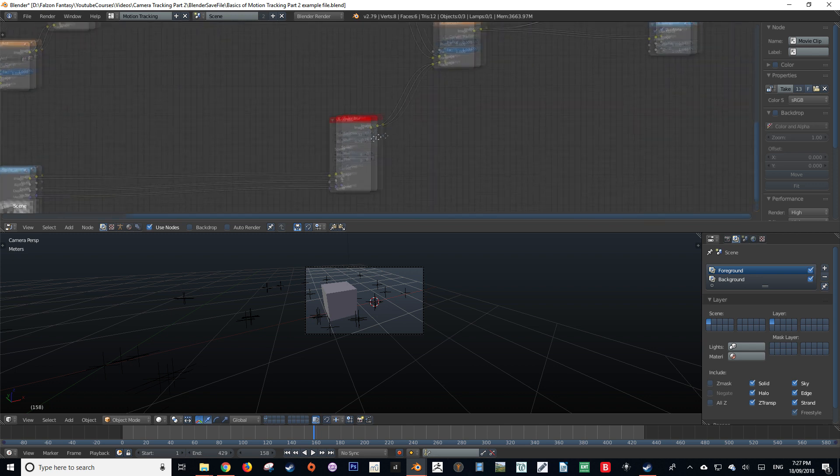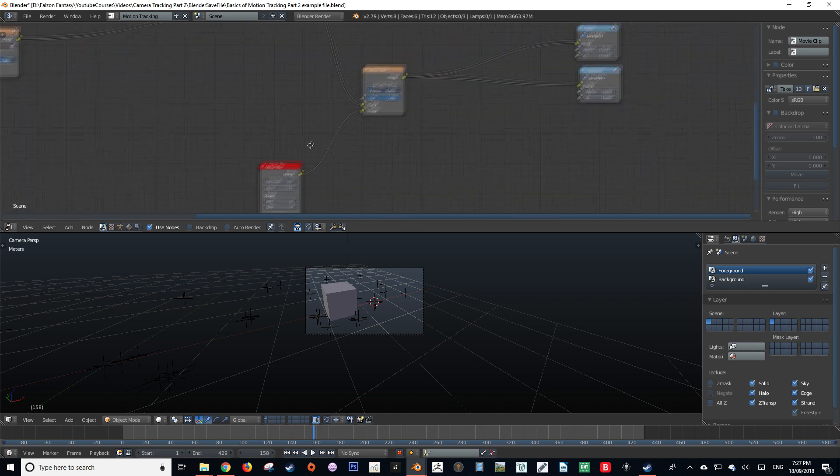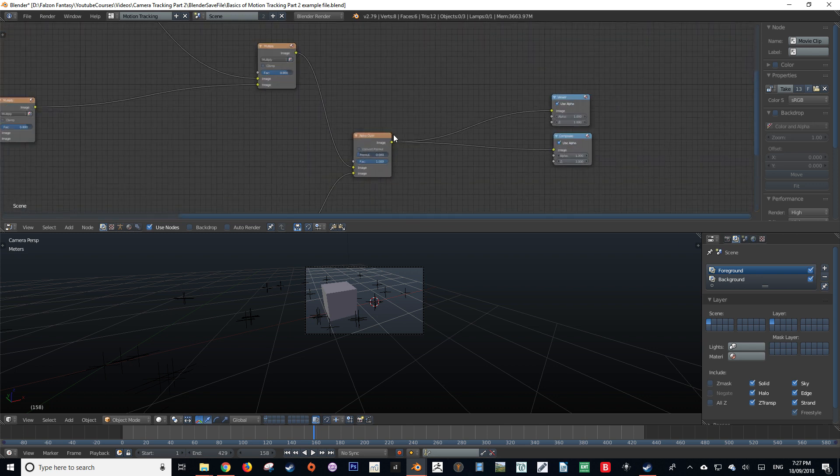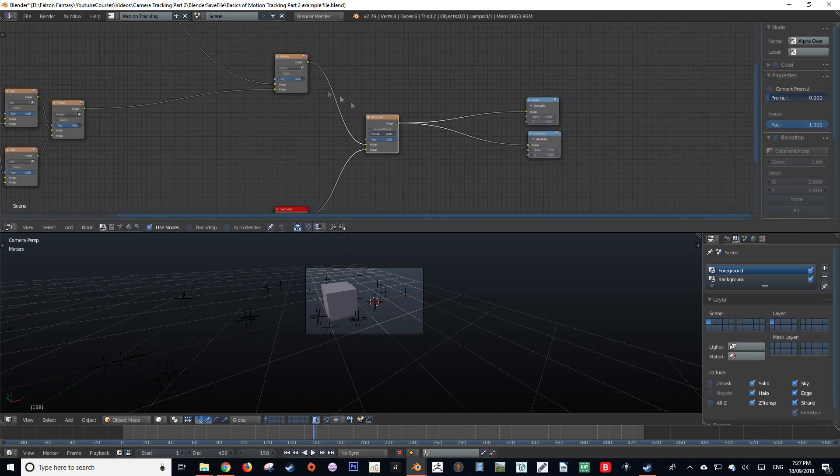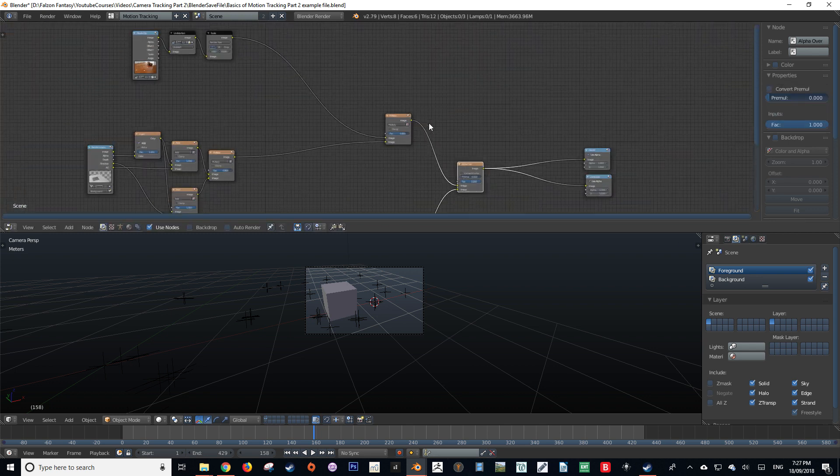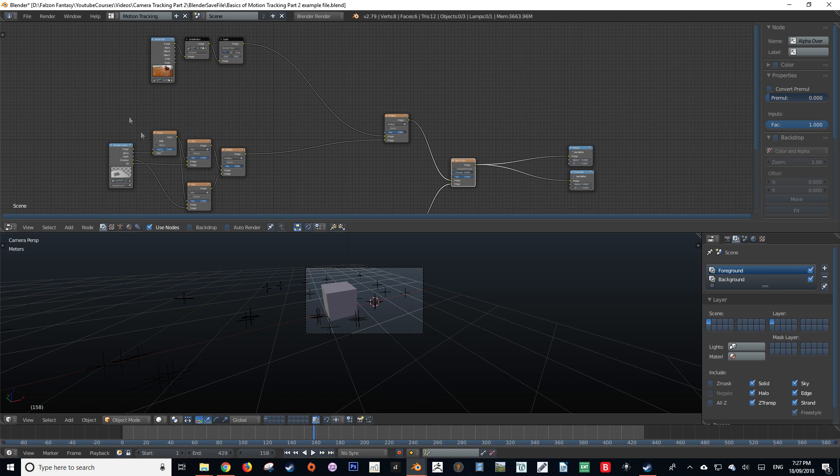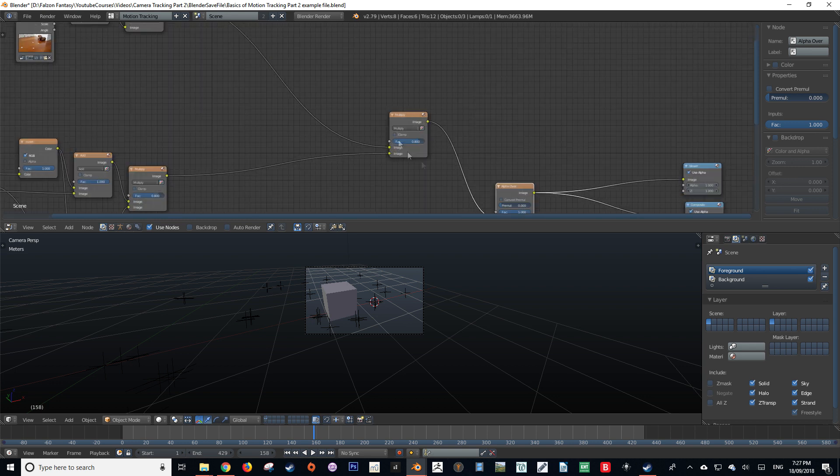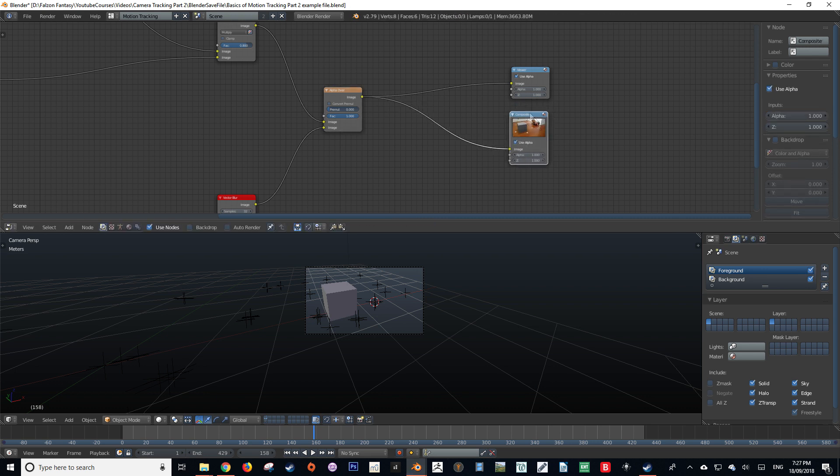See how the name in this tab and the name in our render layer tab matches? That is how we know it is calling upon that render layer. Now this render layer is being combined with the combination that is already being established with the floor plane and the footage. So then we're able to overlay our cube on top of that. Then it's put into the composite node, which acts as the output node for the compositor in Blender.